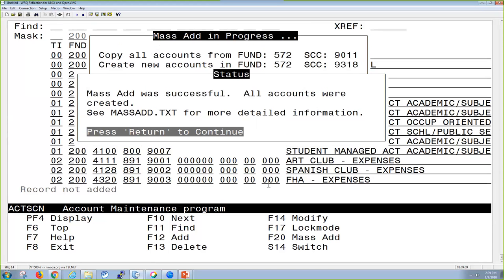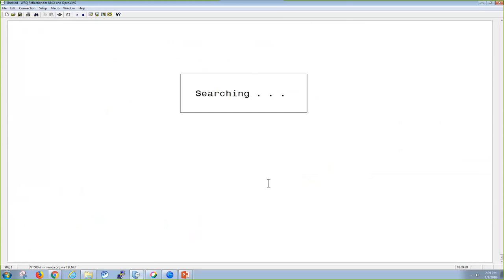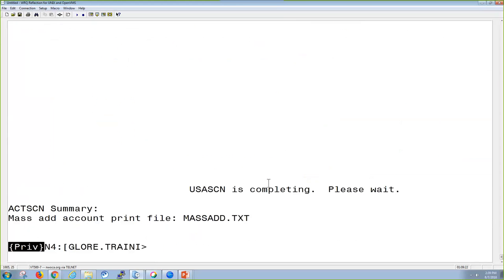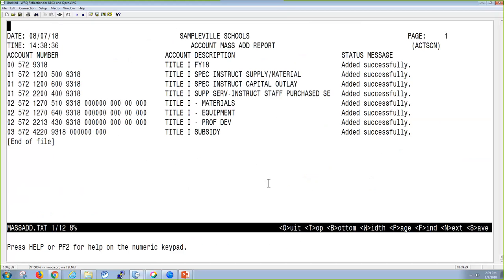Once it's gone through and done that, it's going to give me a Mass Add text file to let me know exactly what was created in this run and then what those descriptions are with those accounts. So in order to see that, I have to exit out of account screen. It's just a nice little summary description saying this is my account number, this is my description, and whether it was added successfully or not. This one was.